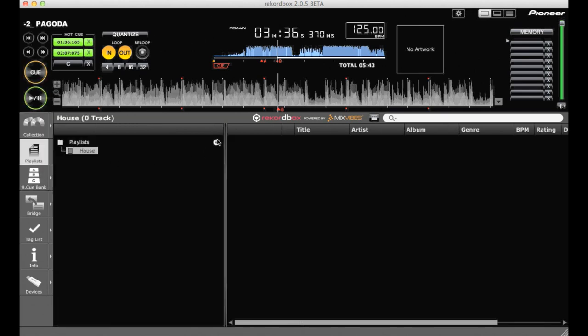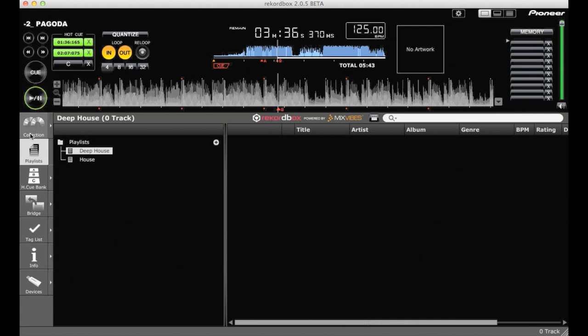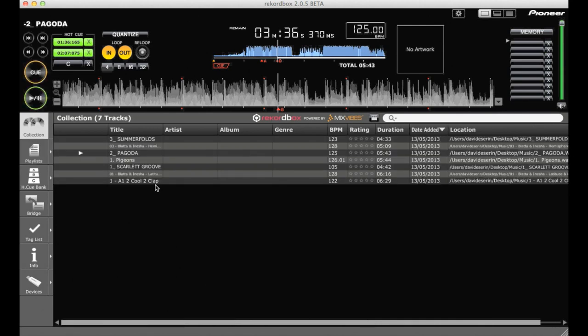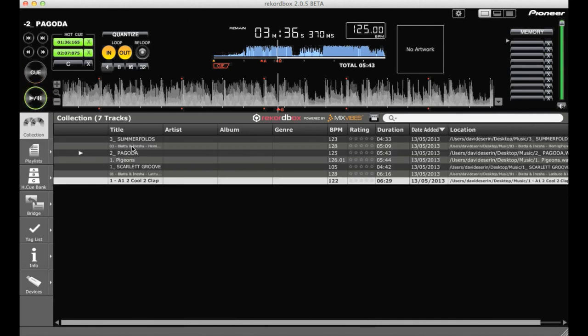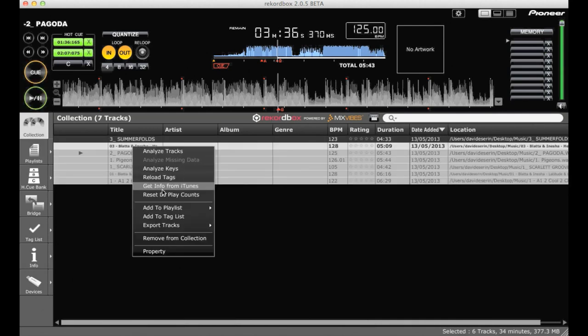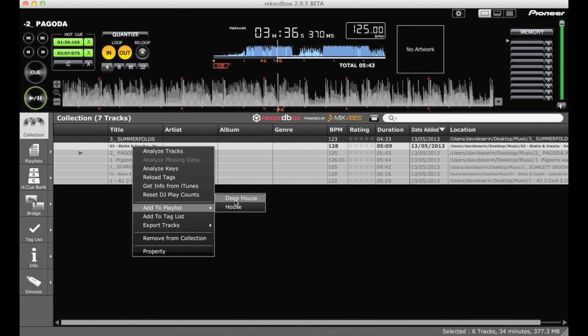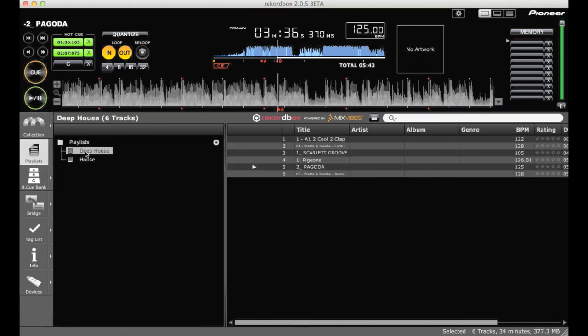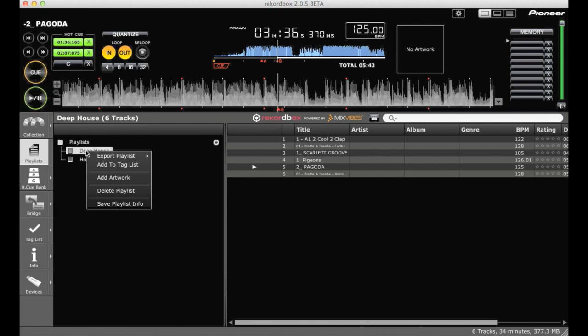So if you click on playlists, you can click the plus icon here, which will add a new one. Name the playlist, go back into collection and add those tracks to your playlist. Right click, add to playlist, then click on the playlist.